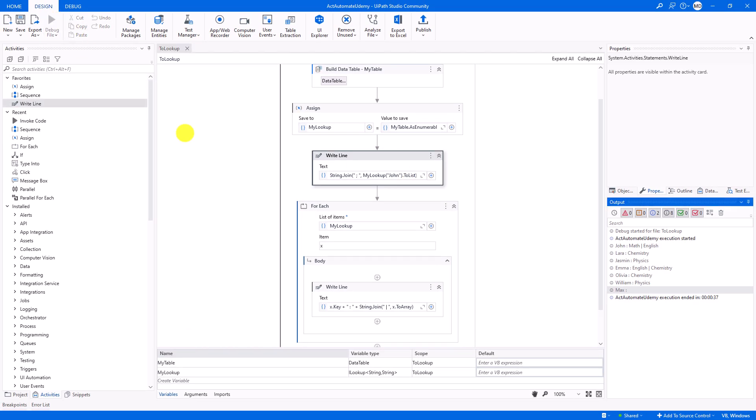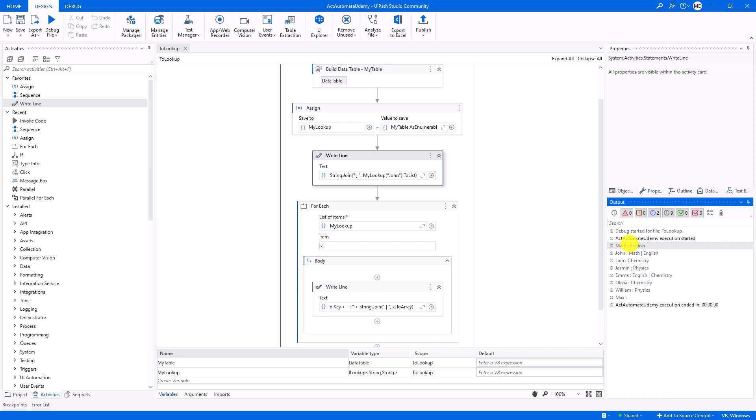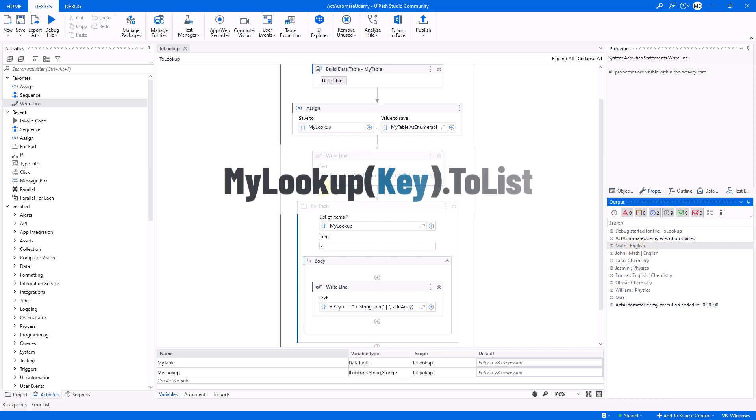Let's execute the code again. As you can see, I got the values of the key John here. So, in case you need to get the value or the values of a specific key, you have to use the variable with the key, then convert it to list or to array.